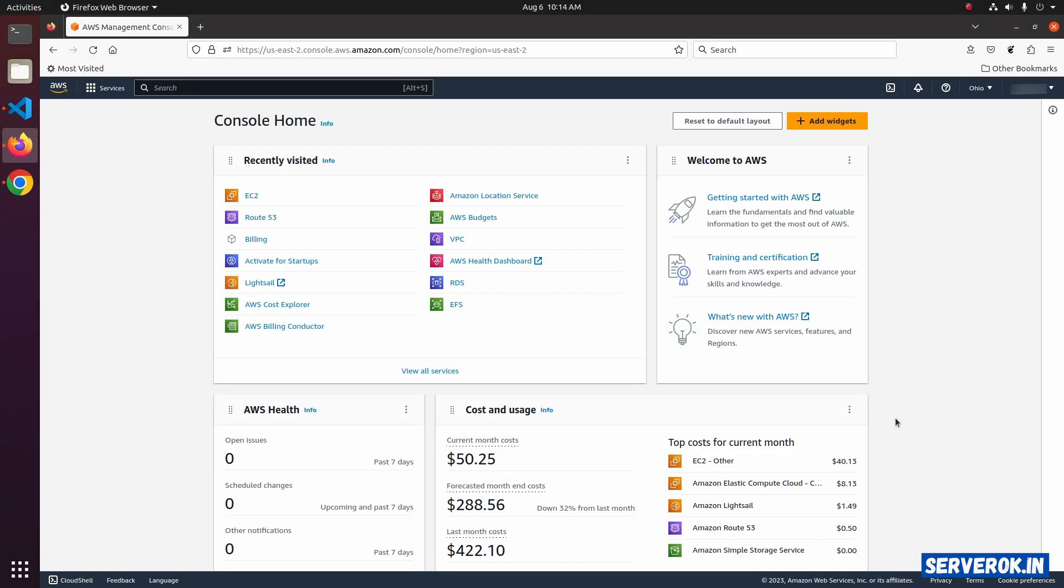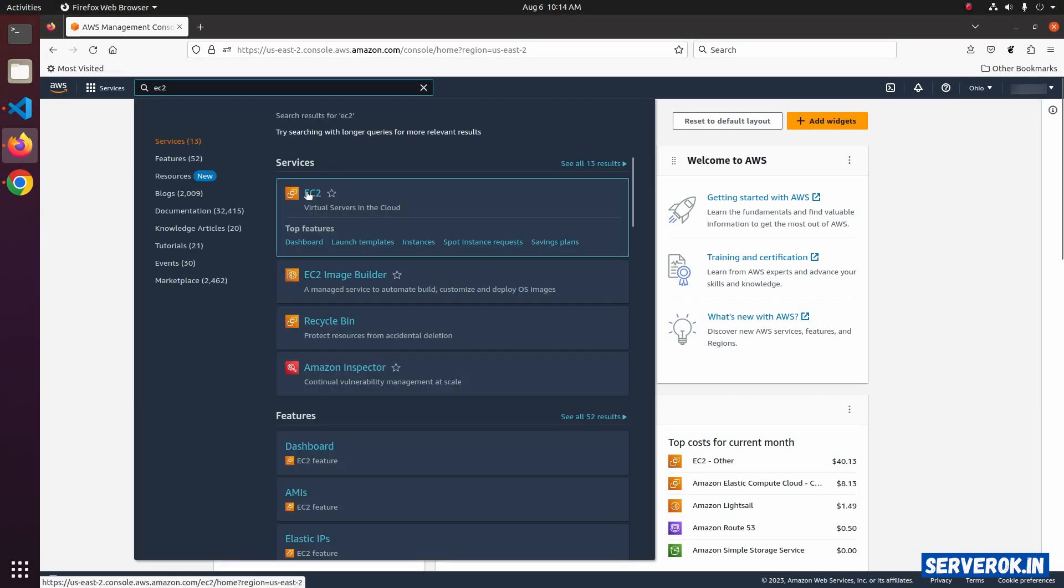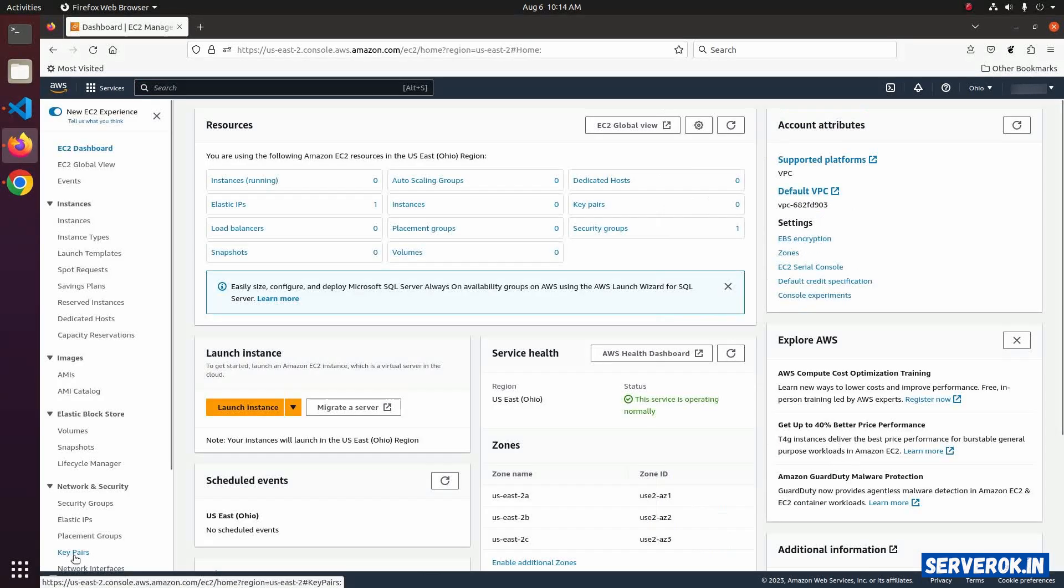I am logged into the source AWS account. This is the account where the Elastic IP address is present. Let's go to the EC2 dashboard. Search for EC2. Click on EC2 under services.